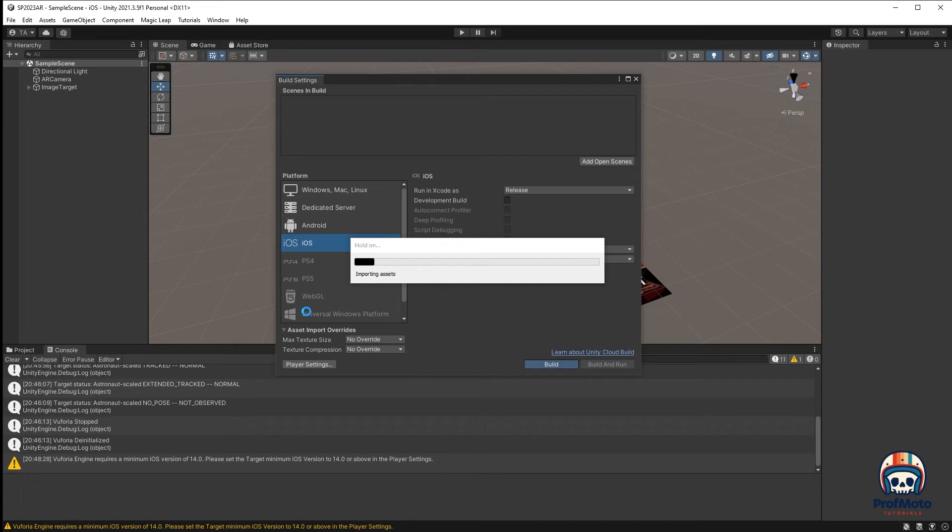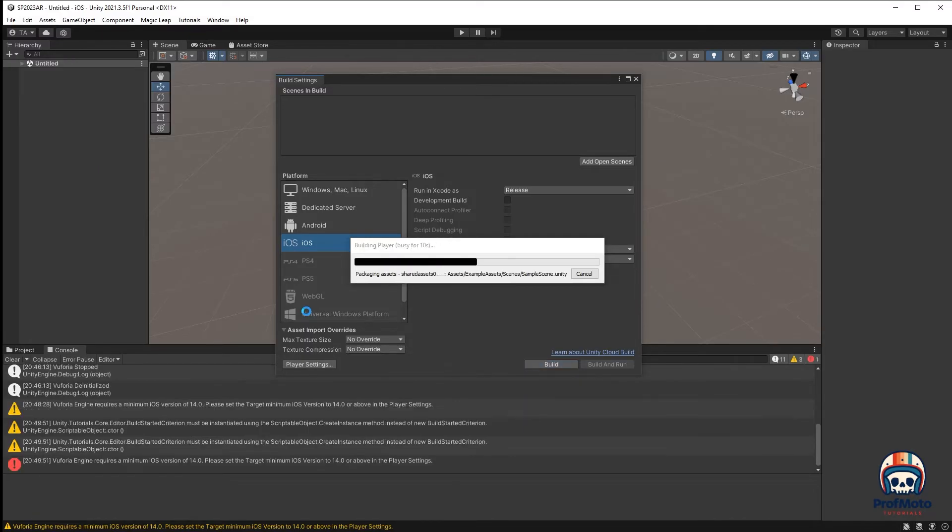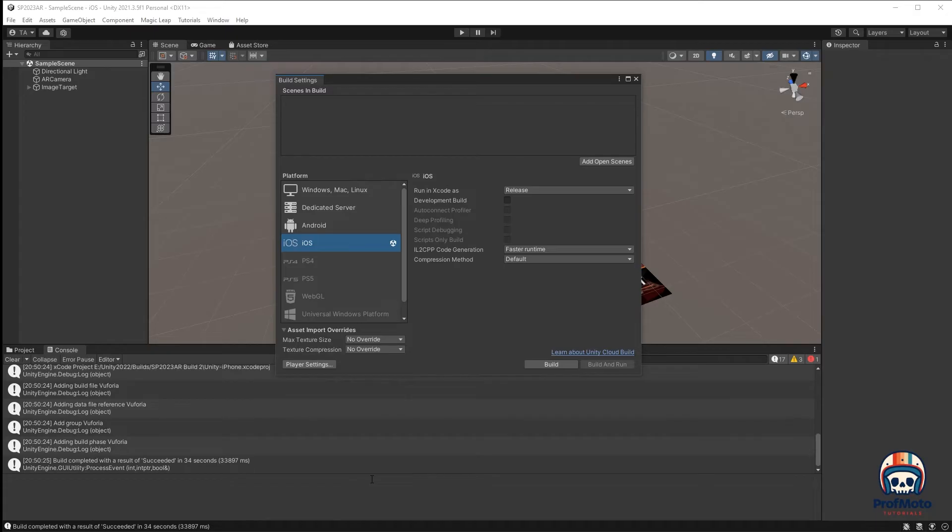I like to just double-click to go into that folder and then say Select Folder. And now it's going to go through this whole process of building it. The last time I did this, it was pretty quick. So we're just going to let it go through that whole process. And this is what I wanted to see at the very bottom. Build completed with a result of succeeded. 34 seconds. I think the first time that I went through this, it was 134 seconds. So if it takes a little bit longer for you, don't worry about it.